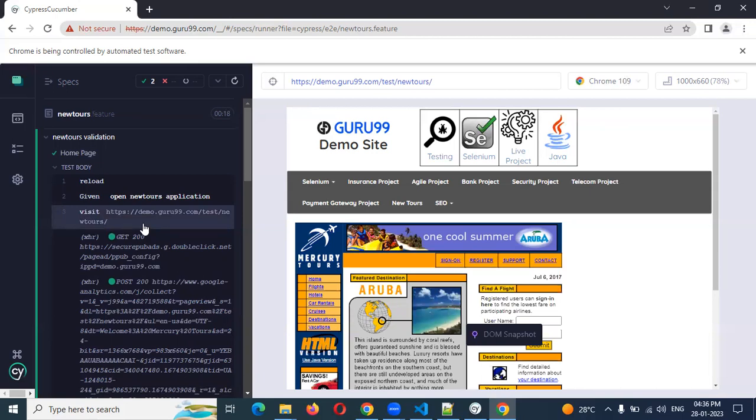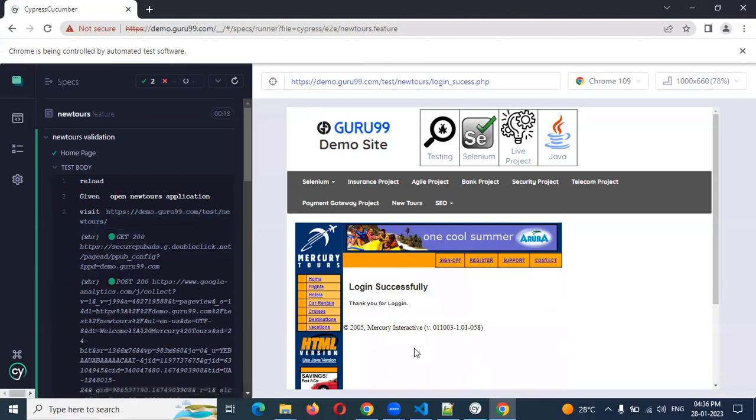This is all about hooks concept in Cypress and Cucumber. I hope you understand this one. Please let me know. Please subscribe my channel and don't forget to share with your friends and colleagues. Thank you.